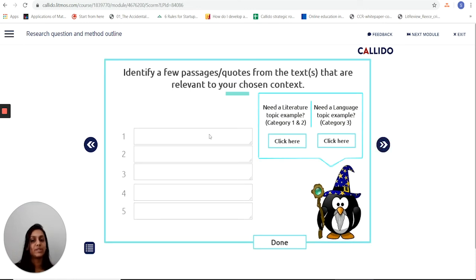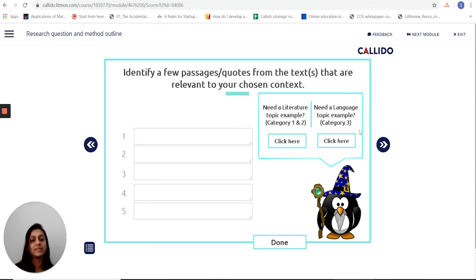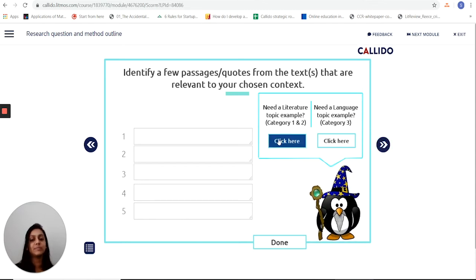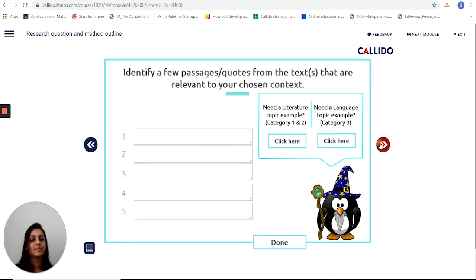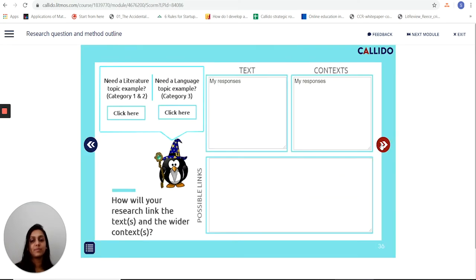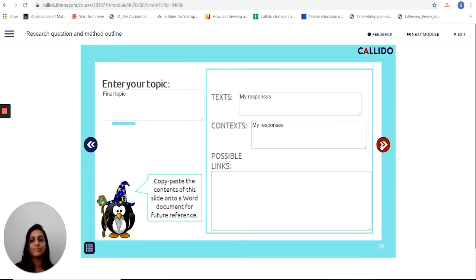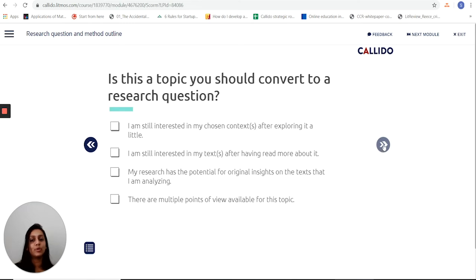Again, once I've done this, it lets me pull out some passages and quotes from the texts that are relevant to this chosen context, and there are all these examples to help out. Finally, I come to a topic and possible sources, before I then move forward to looking at whether this topic can be converted to a research question.